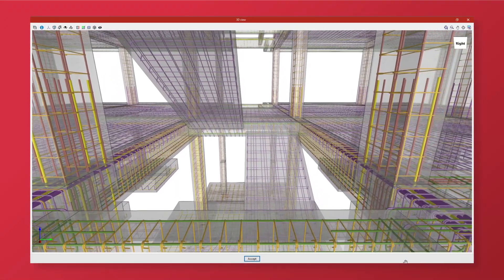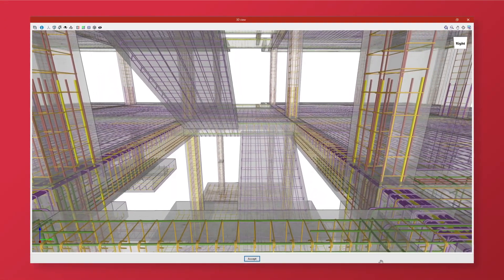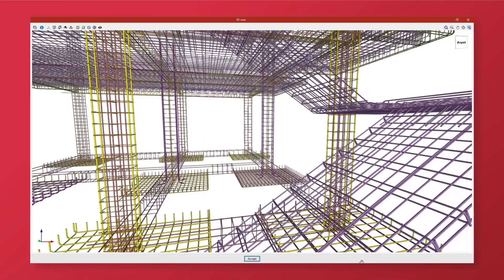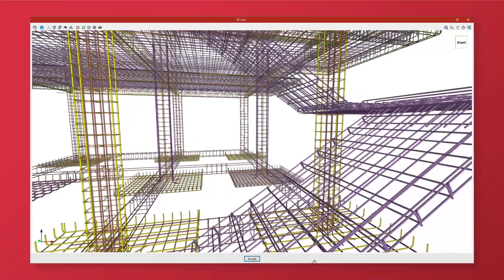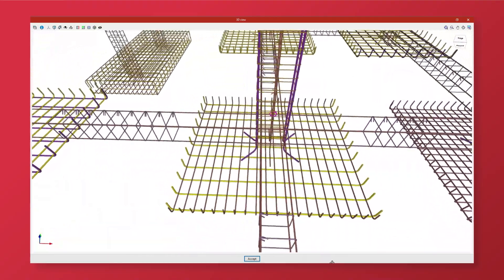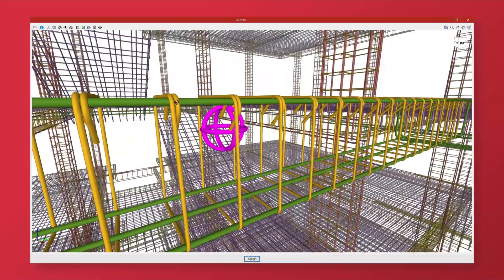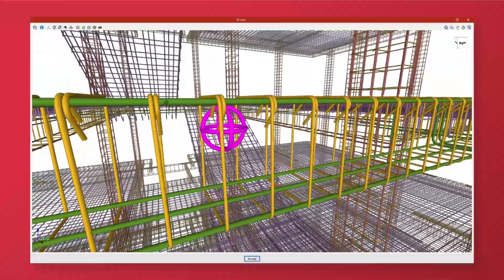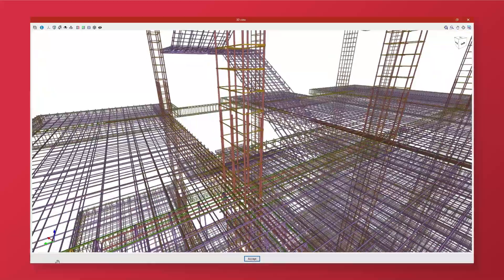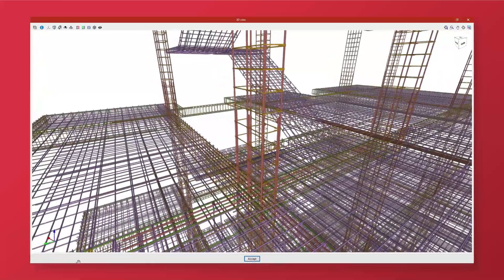StrewBIM Rebar is a tool for detailing rebar in reinforced concrete structures that can import the results and geometry of structural elements from other design tools to automatically generate detailed 3D rebar models.